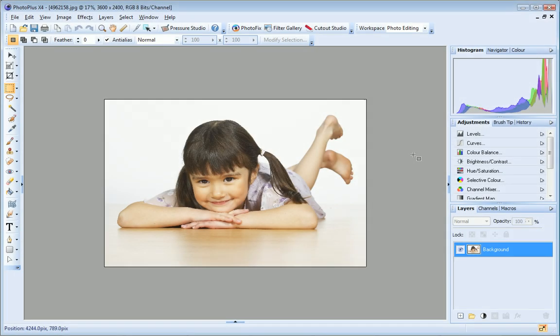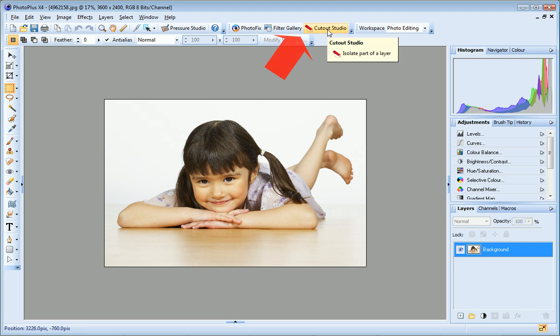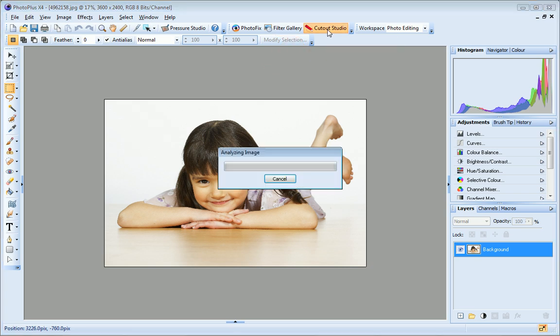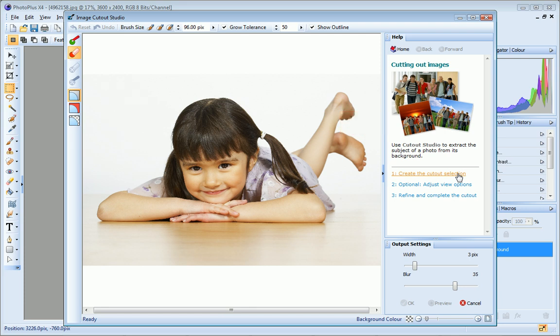Open the photo you want to cut out and on the Photo Studio toolbar click Cutout Studio. Cutout Studio includes its own help pane on the right here. This provides instructions to help you choose the right method and the right tools depending on the image you're working with.